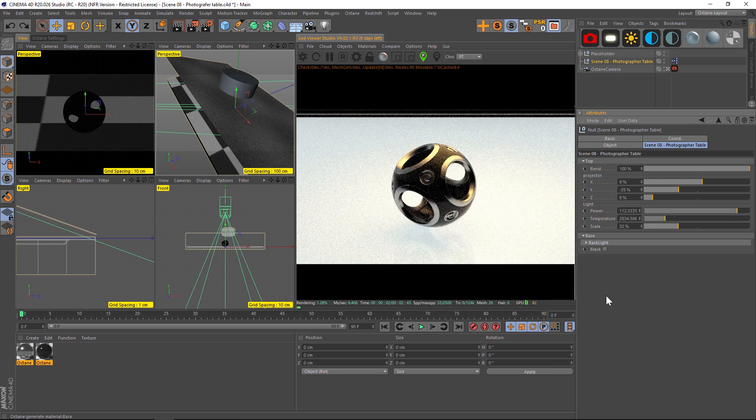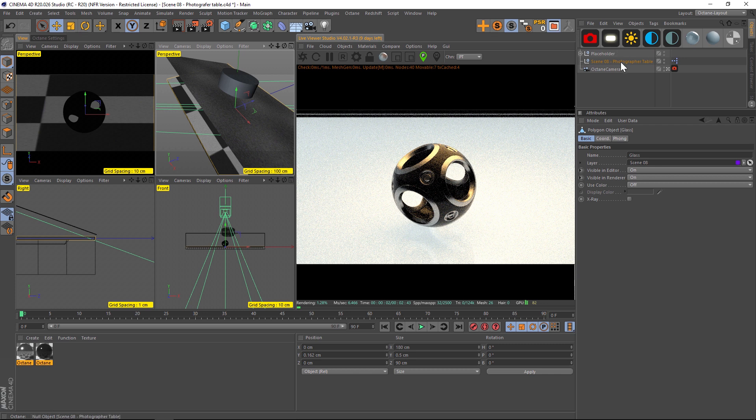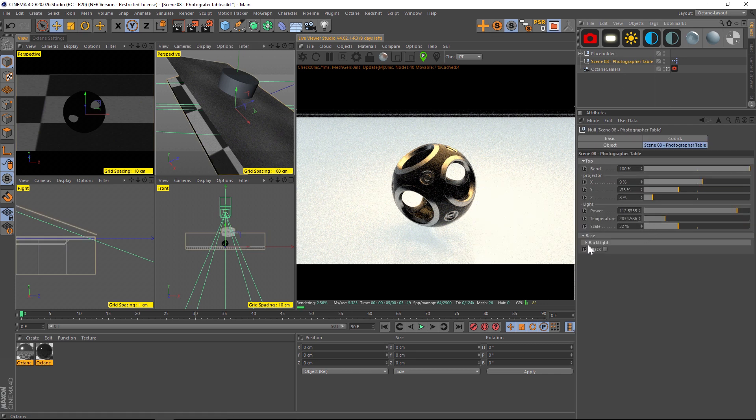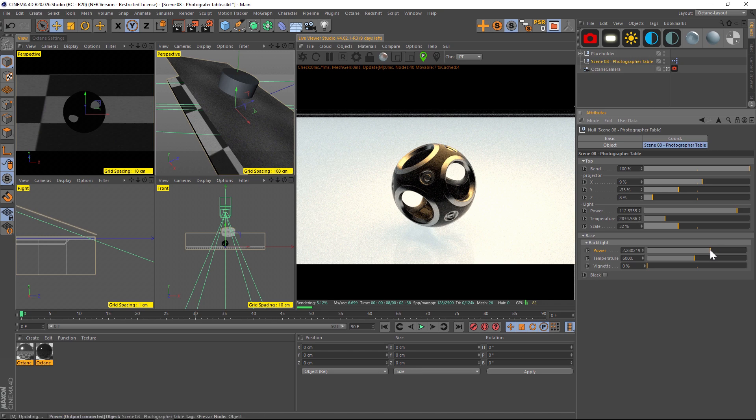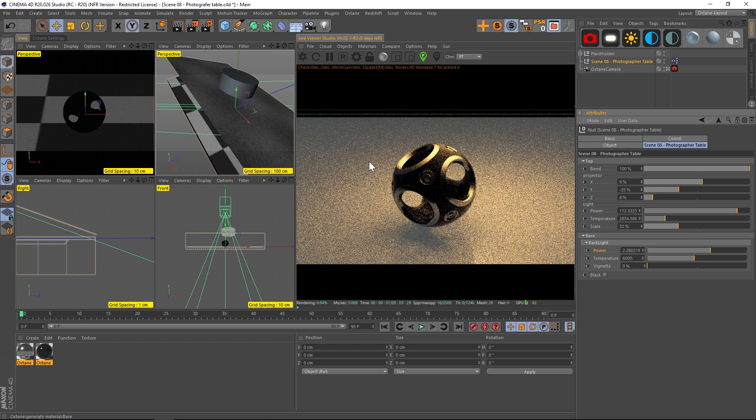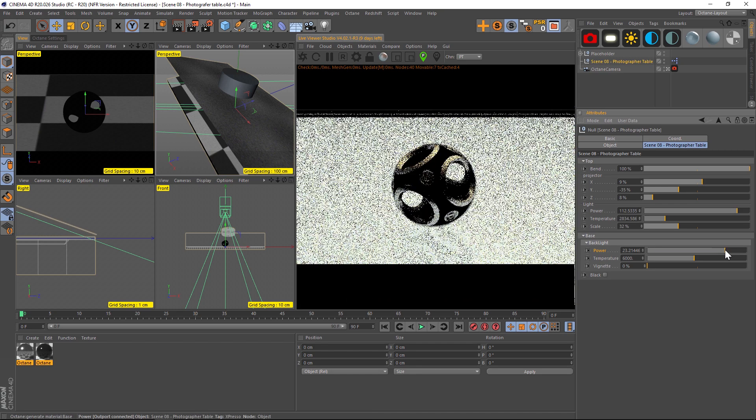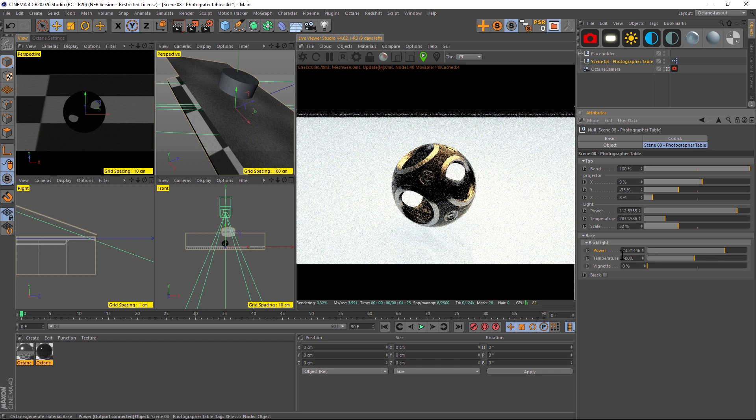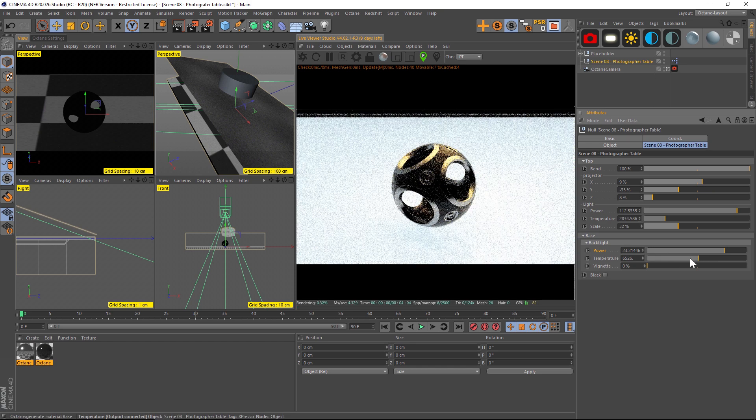So then the last piece we have is this plate on the bottom which has light on it and that is the backlight. So right now it's dialed in pretty well. If we want to take the power down it's going to start to get a little bit weird, so it's kind of dialed in perfectly. You can play around with the temperature a little bit if you want to give it a bit more of a yellow glow.